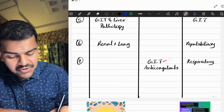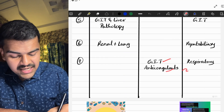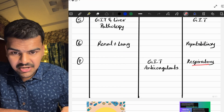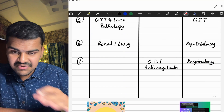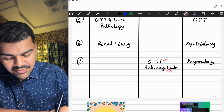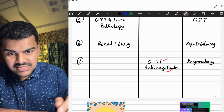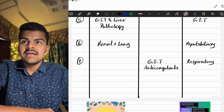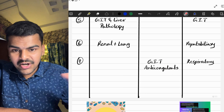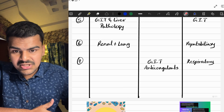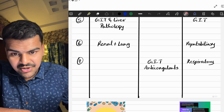On Day 7, we do GIT and anticholinergics in pathology/pharmacology, along with respiratory microbiology, which is a very big topic. Since GIT and anticholinergics are small, you can finish them from 9 AM to noon, and then spend the entire rest of the day on respiratory microbiology.